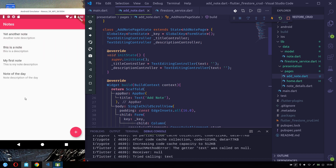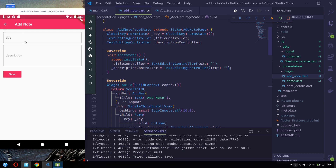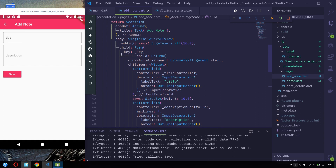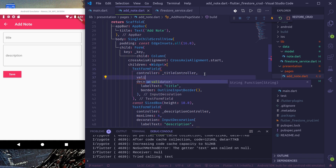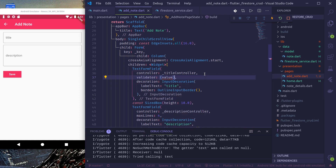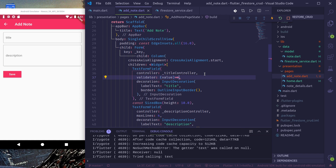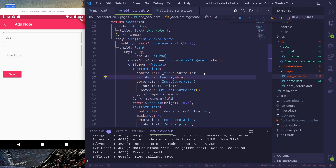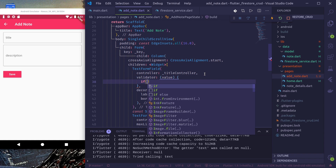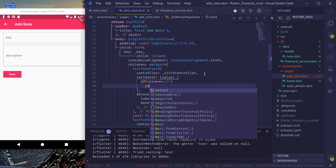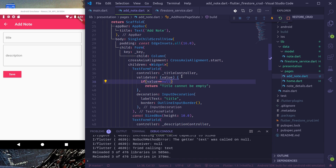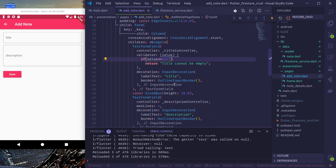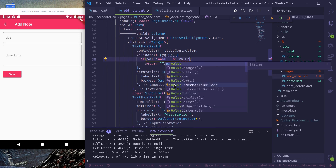We have successfully added our note, but we would like to do some validation — for example, the title should not be empty. To do that using Form, in the TextFormField for the title let's add a validator that receives a value and returns a message if the value is null or empty.